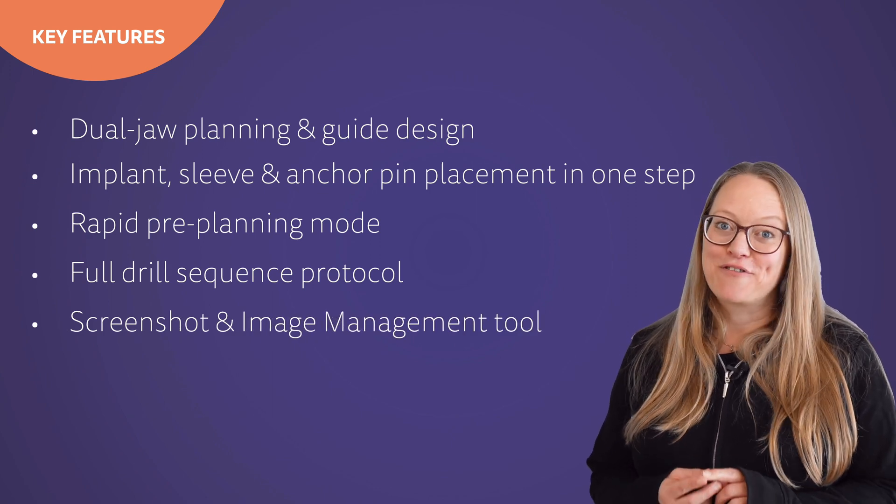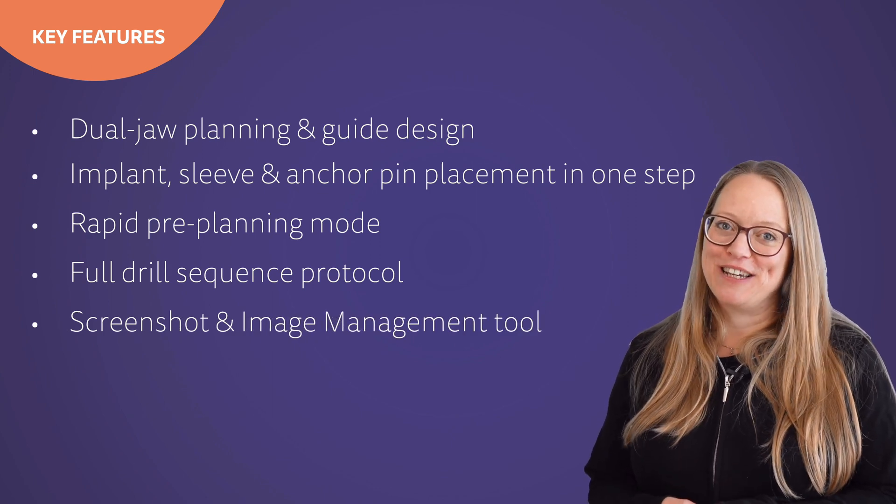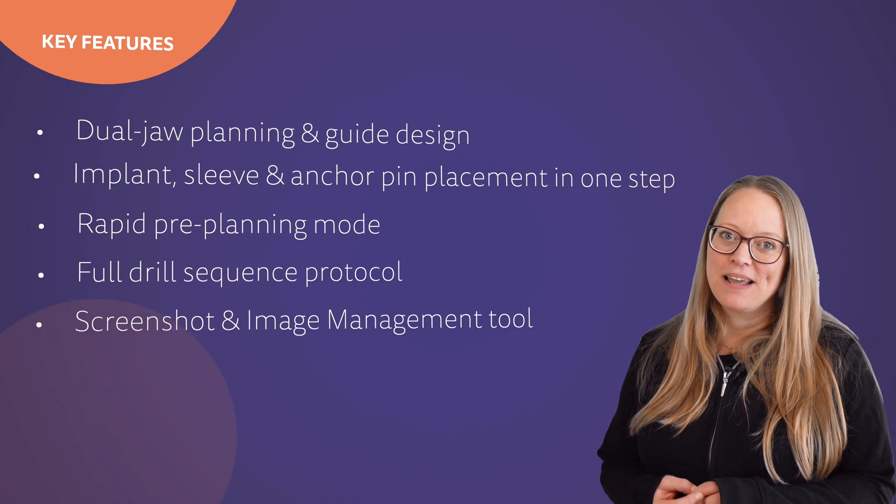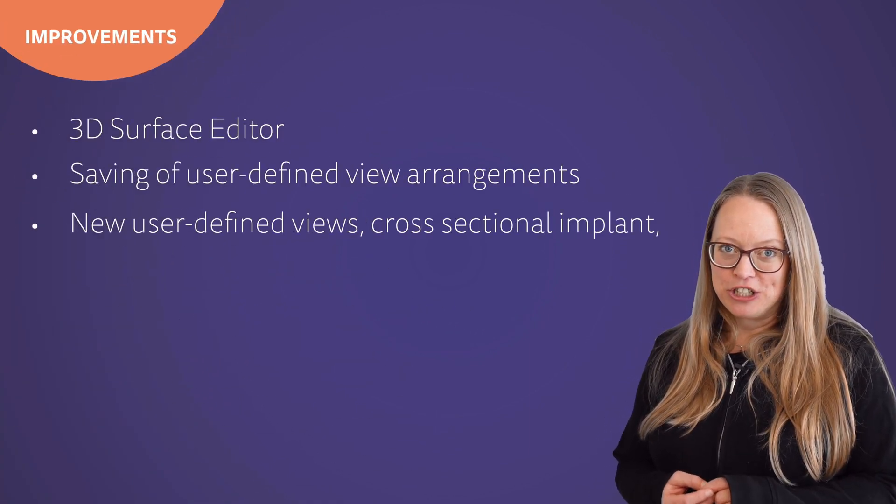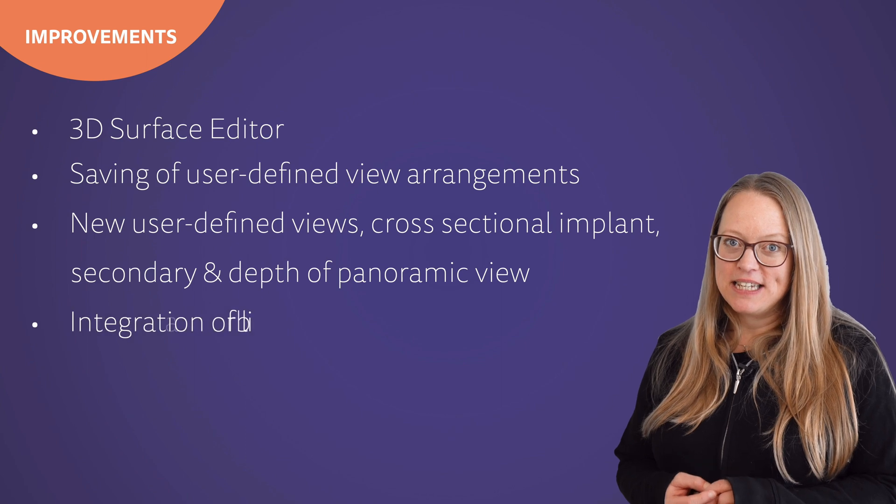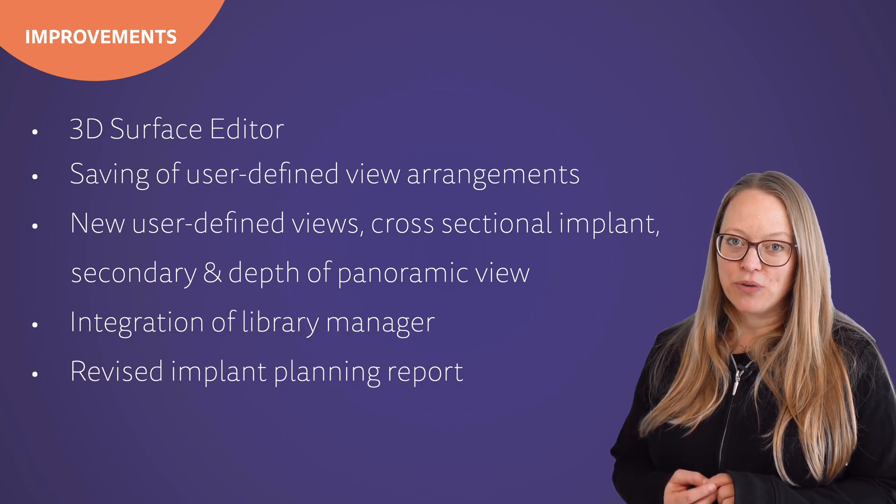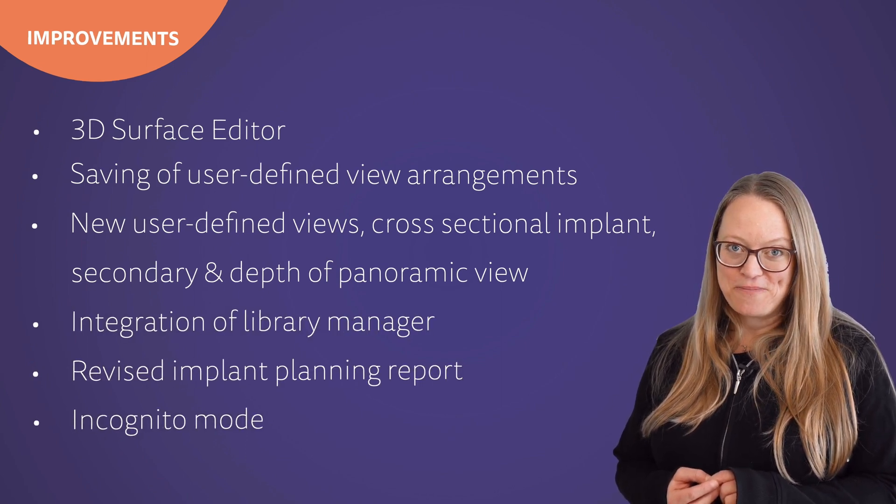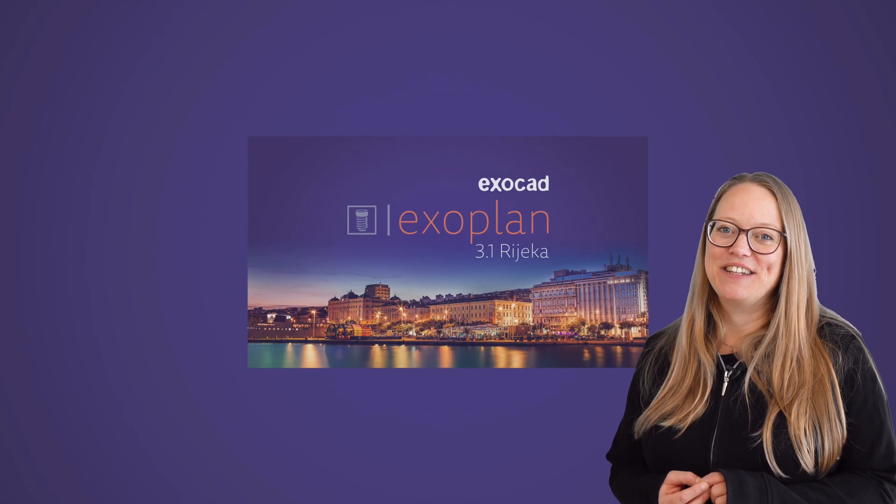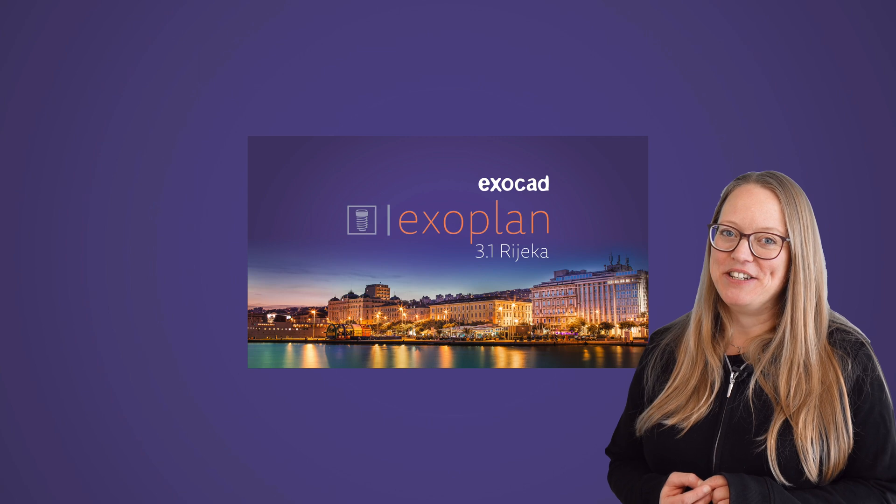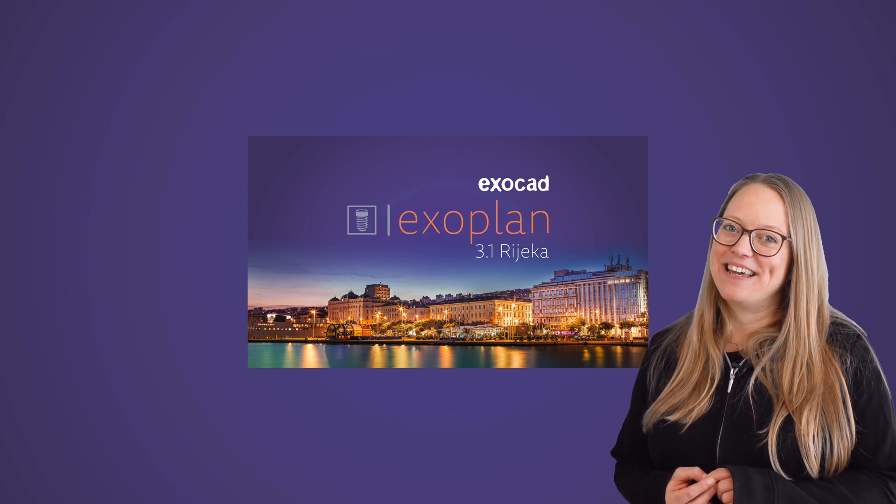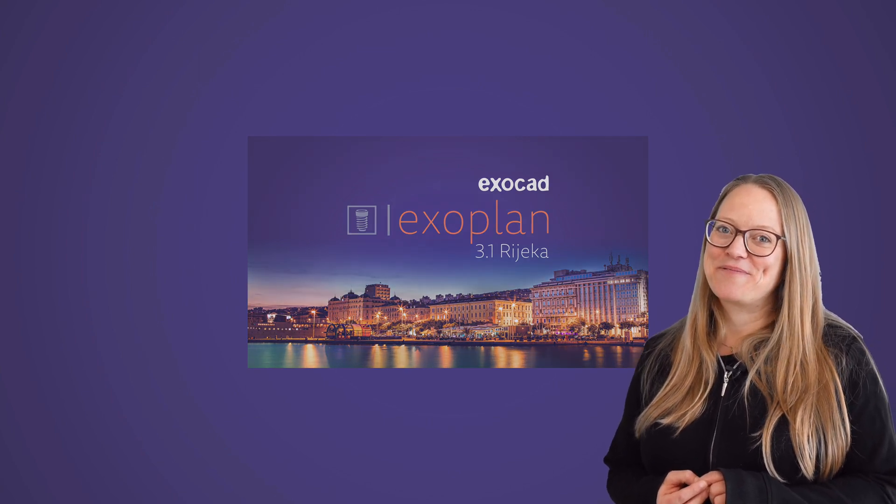And of course, also thanks to our great developer team. In this version, we have 5 new key features and 6 key software improvements. So, let's dive in and explore the new things Exoplan Rijeka has to offer.